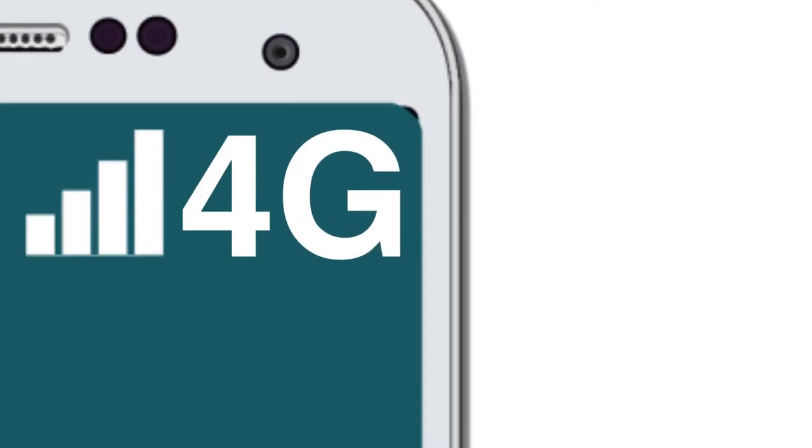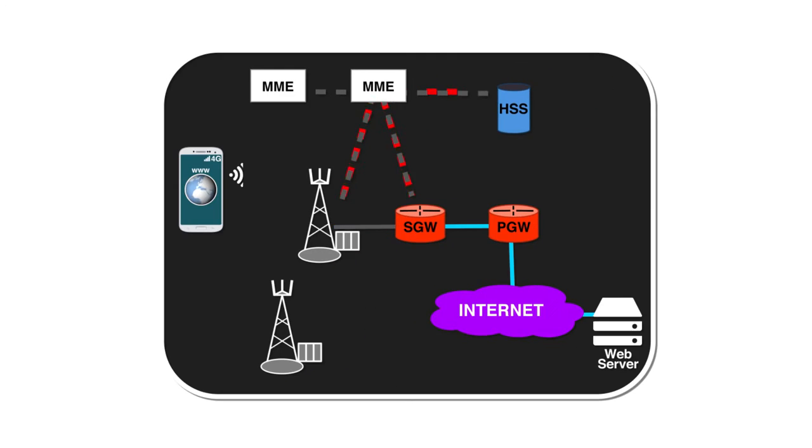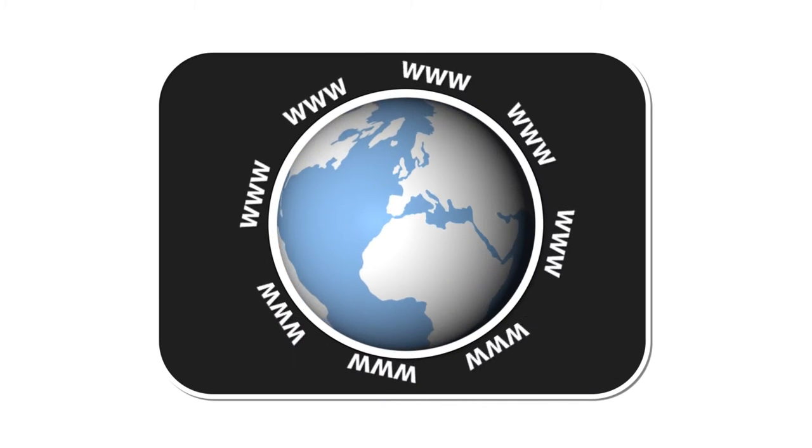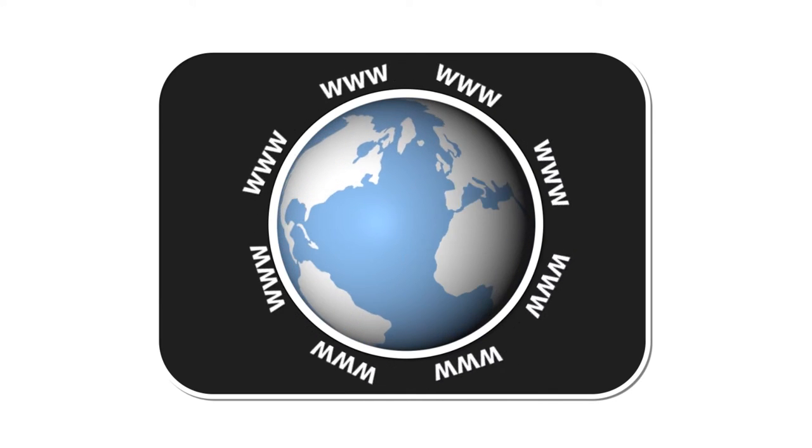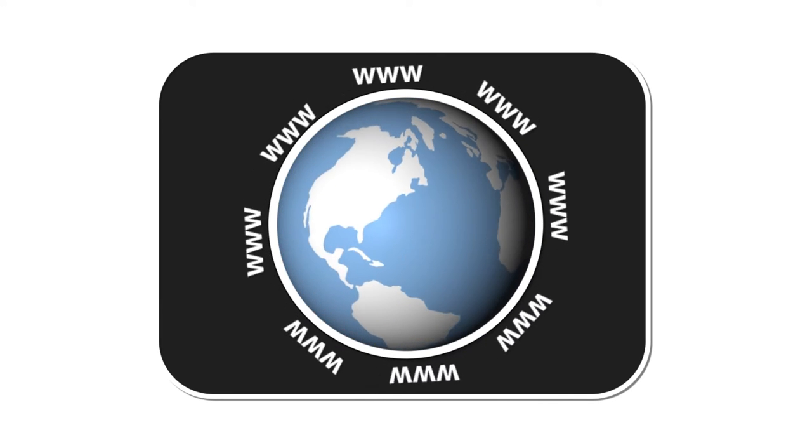But how does 4G actually work? 4G network architecture depends on precise protocols to manage security, radio transmission, and rapid data transfers for millions of terminals at the same time.